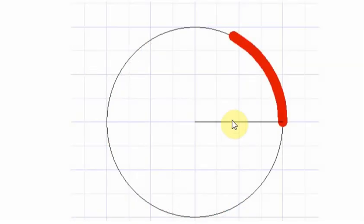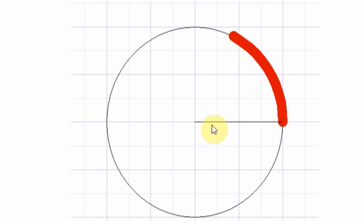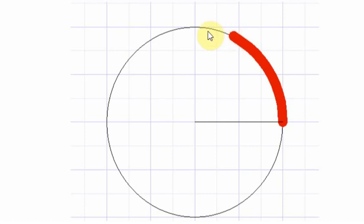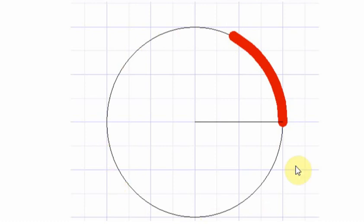The way radians are figured or calculated is you have your radius here. And the same distance going around the circle, that's a radian. That's one radian. And it takes 5 plus radians to make it all the way around the circle.